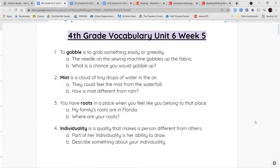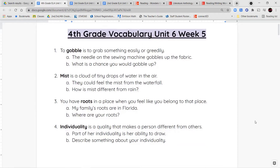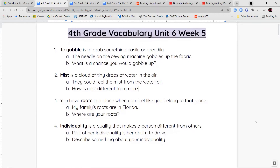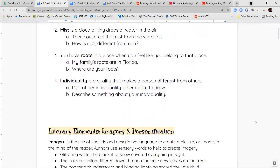Our last vocabulary word is individuality. Individuality comes from the word individual, which means something that makes you unique. So individuality is a quality that you have that makes you unique or different from other people.